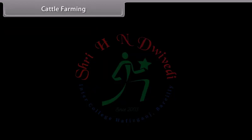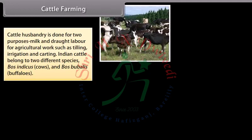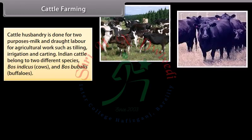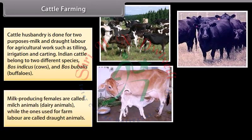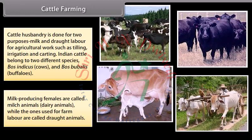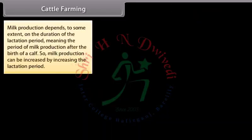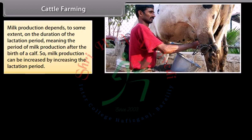Cattle husbandry is done for two purposes: milk and drought labor for agricultural work such as tilling, irrigation and carting. Indian cattle belong to two different species — Bos indicus (cows) and Bos bubalis (buffalos). Milk producing females are called dairy animals, while those used for farm labor are called drought animals. Milk production depends on the duration of the lactation period, and can be increased by increasing it.